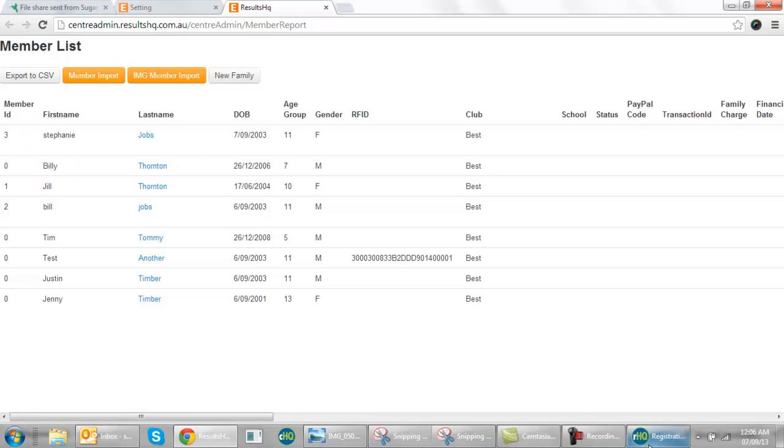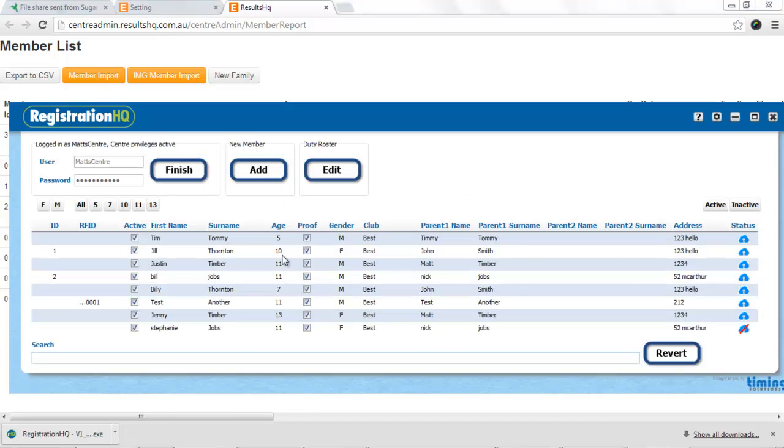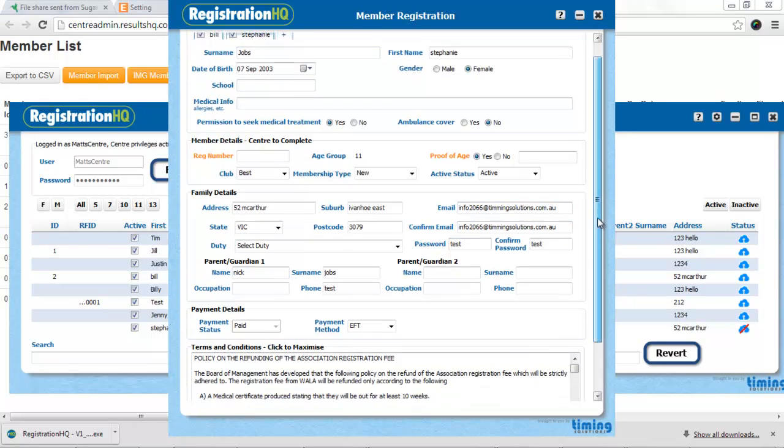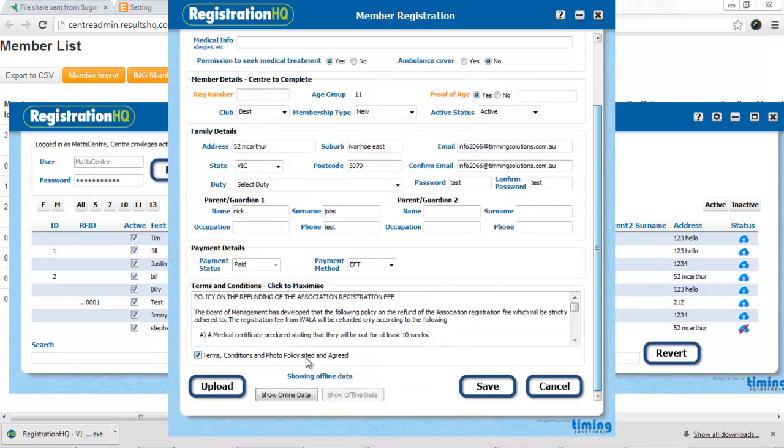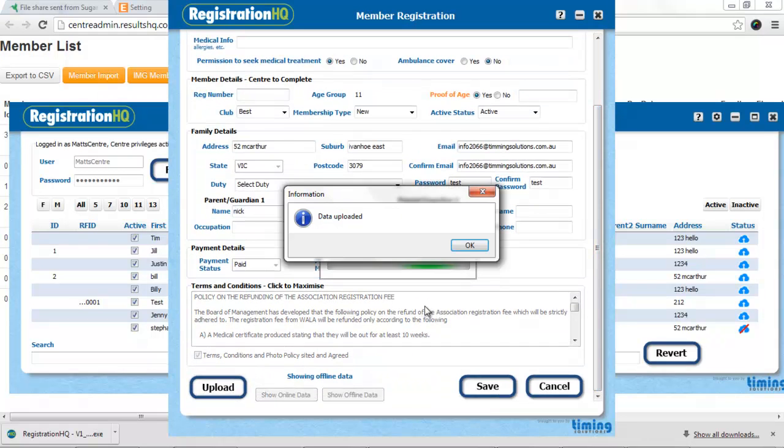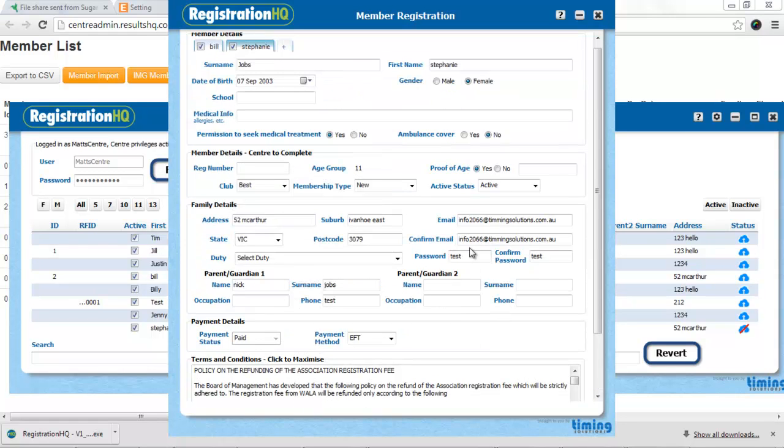If I needed to adjust anything in Stephanie's details. Just come down here and get upload. And that's done.